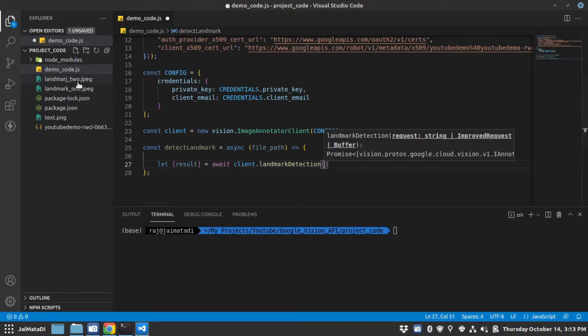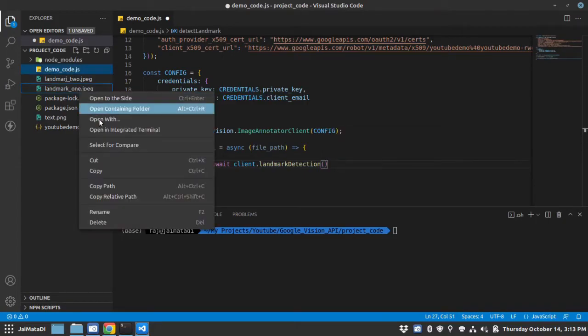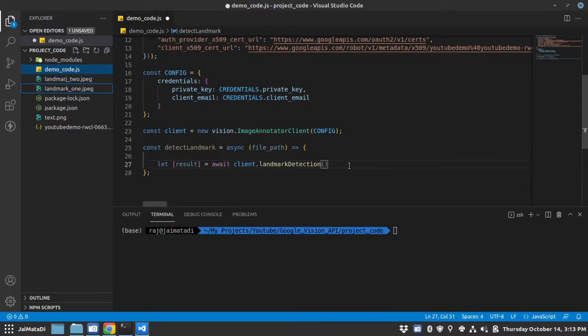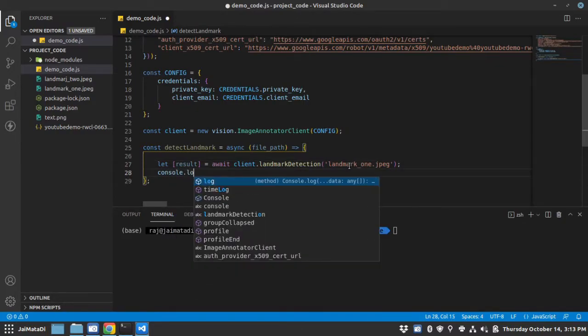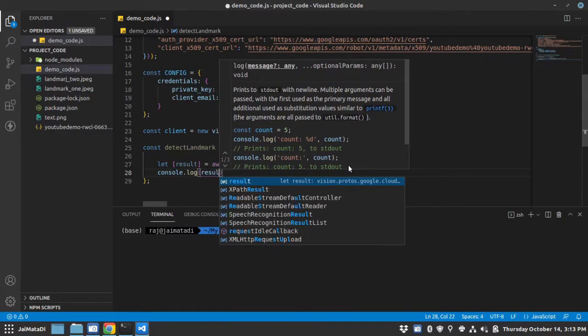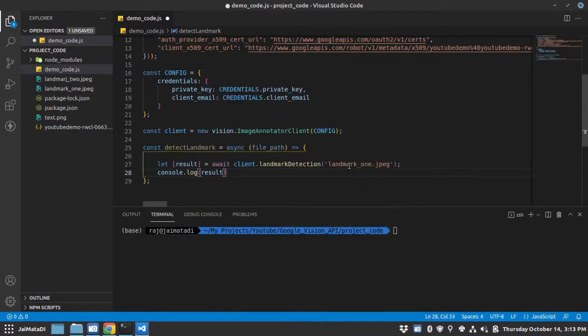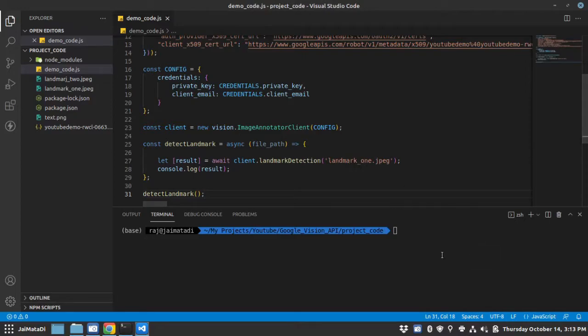So let me take this path and let me provide it here and let me just console the result. Let's call detect_landmark. Let me run this file.